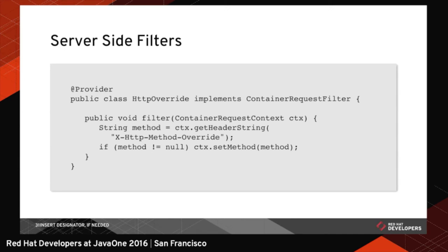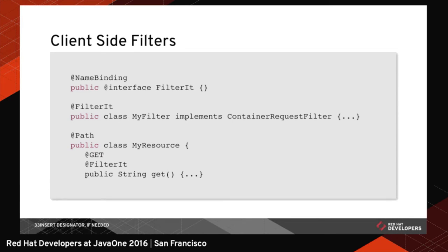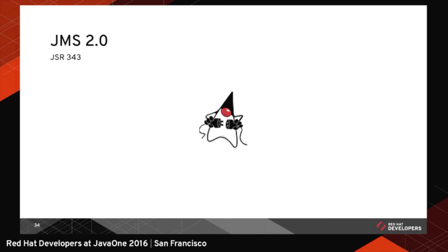You can also add filters in. So if you want to do like cross-cutting concerns like logging, you can decorate. You can add filters. You know, look at the request headers. And then use a cache or apply security. A number of different things you can do. And you can do that on server side or client side. Whether, you know, when the request is going in or going out. It's an example of how you would create your own filter. And then you can annotate, you know, your methods. So you can decorate the method call and apply the filter in that way.